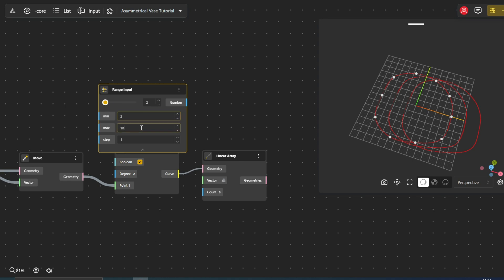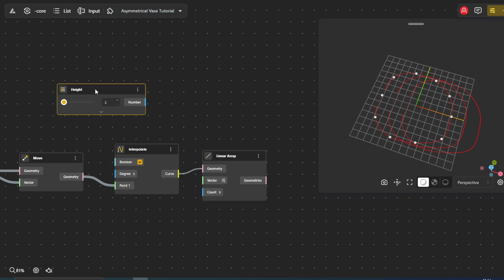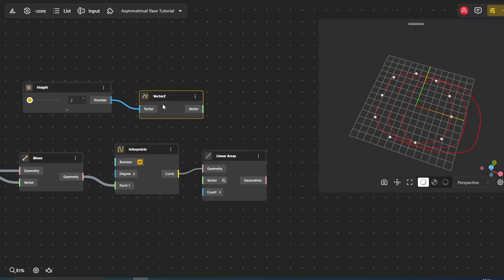For direction, we use the Vector Z node, which defines a vector pointing straight up along the Z axis. We can control the distance between curves by adjusting the size of this vector.